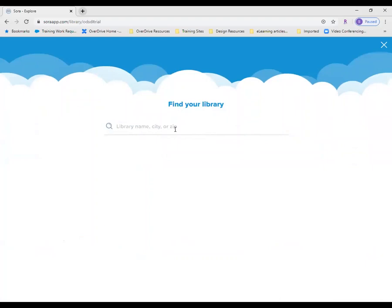Use the search bar to look for your library by name, city, zip, or postal code. One quick note: your public library might be part of a larger group called a consortium. So if you're having trouble finding your branch by name, take a look for the name of the larger library system in your area, or try searching by zip code like I'm doing today.